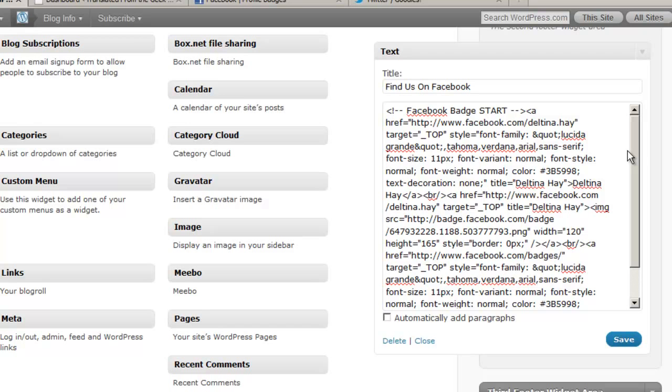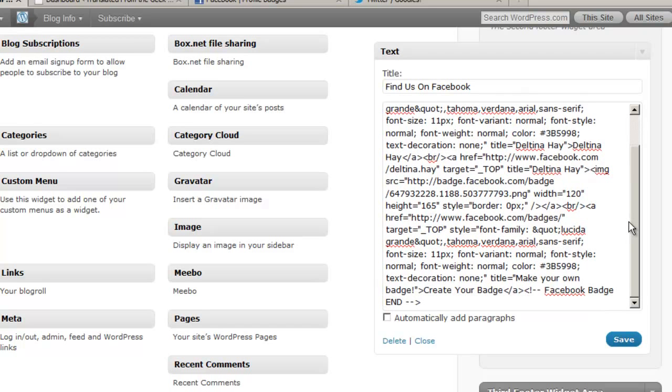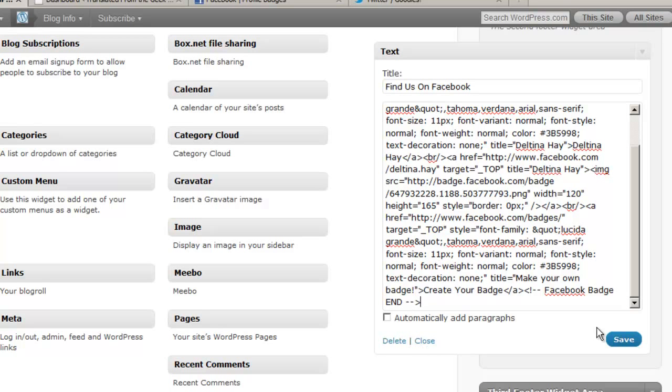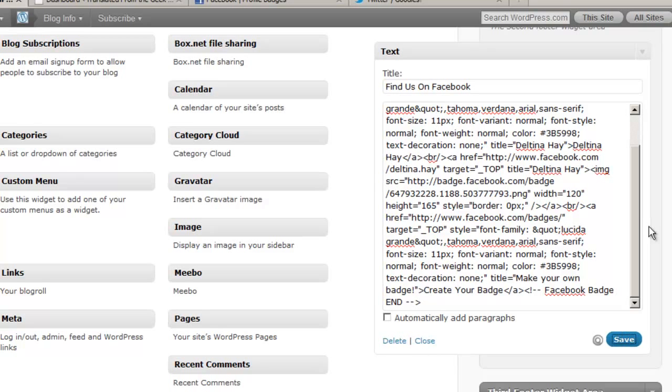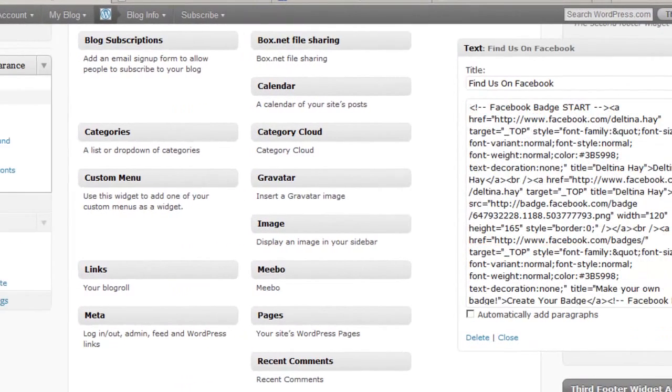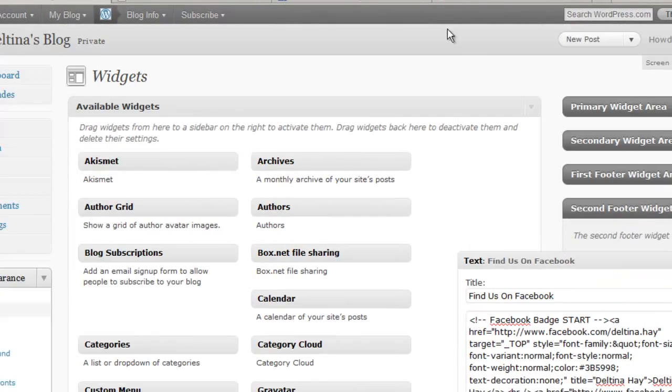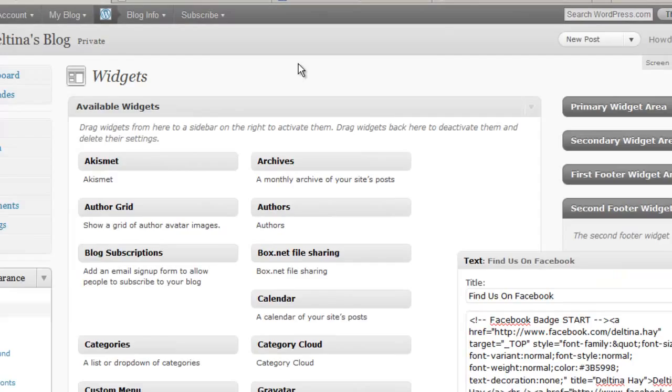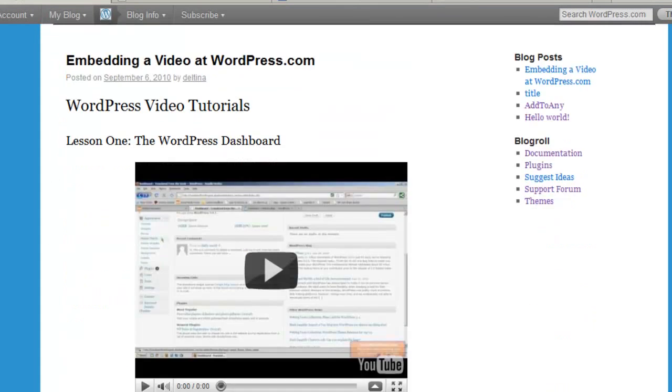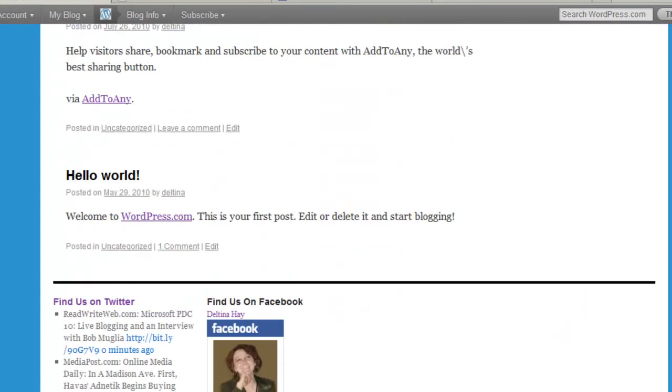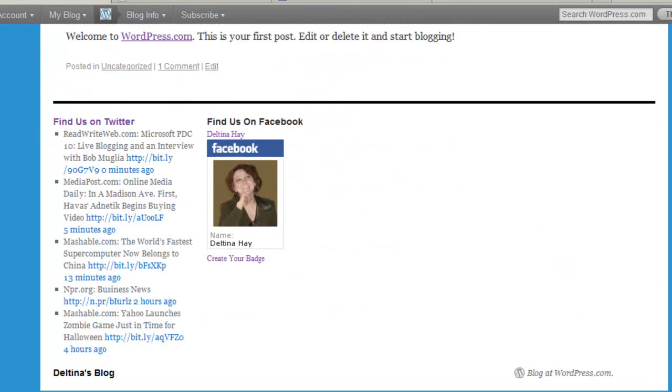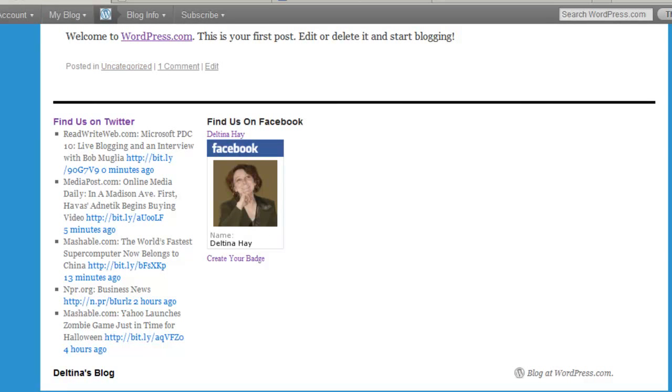Now this really is just a link to that Facebook image. And when somebody clicks on that image it's going to take them back to my Facebook page. So when I save this and I go back to view my blog, I'm going to see down here in the footer, I'm going to see this nice little badge that I can then click on and it will take me to my Facebook page.